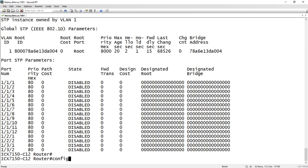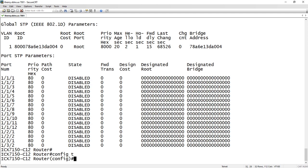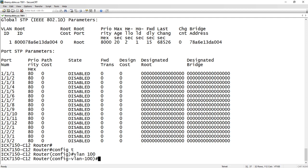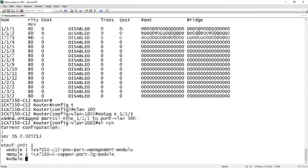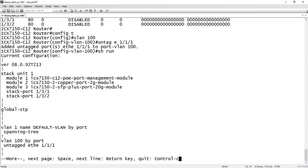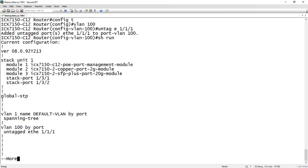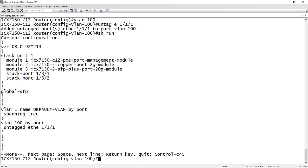If I go into config t and I create a new VLAN, let me create VLAN 100 and untag ethernet 1/1/1. If I do a show run again, we see my VLAN 100 there now.